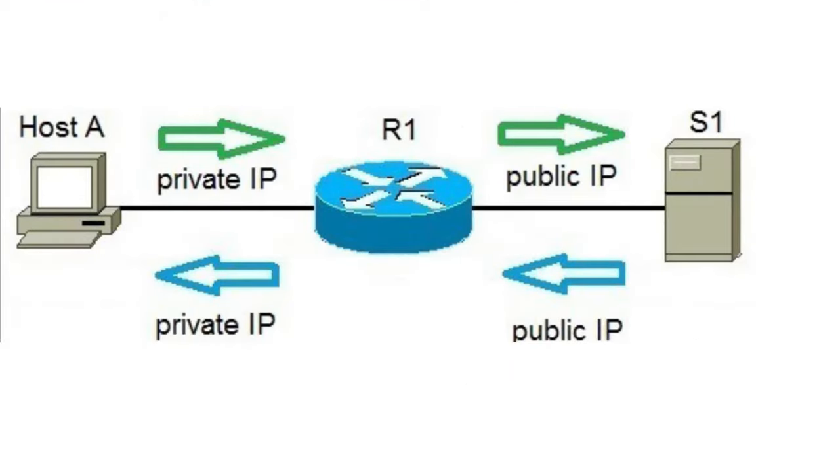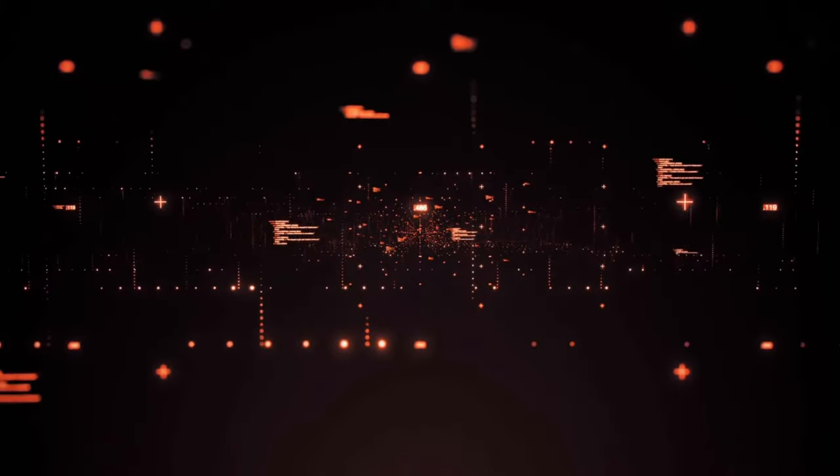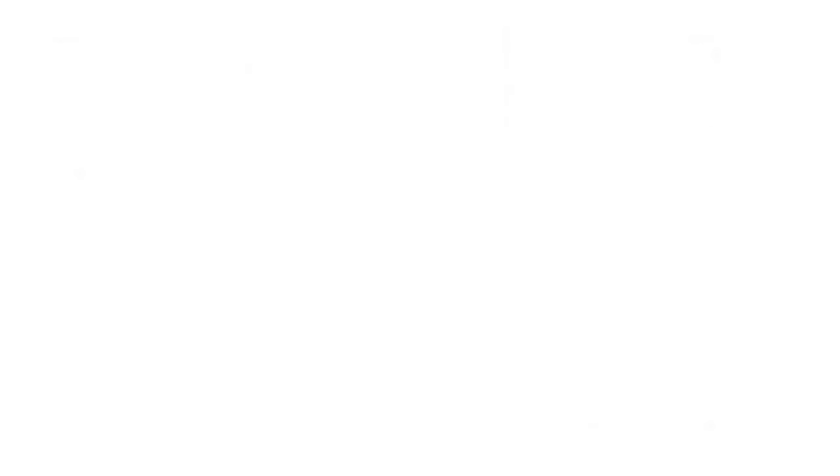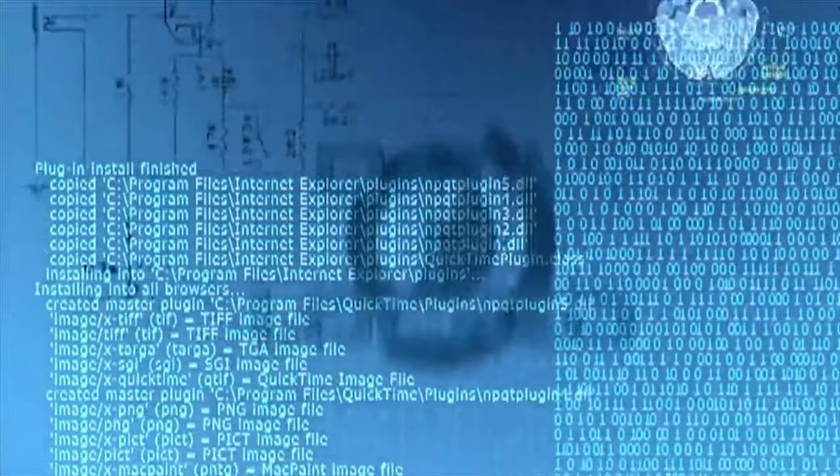Well, when a data packet leaves your device, it is transmitted over your local network and reaches the router. The router examines the packet's destination IP address and checks its routing table to determine the best path for the packet to reach its destination.